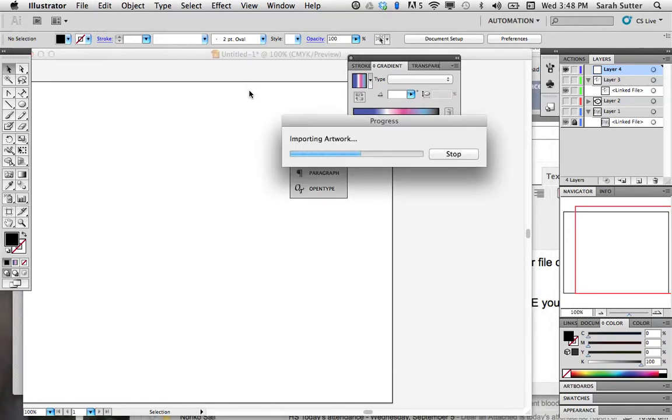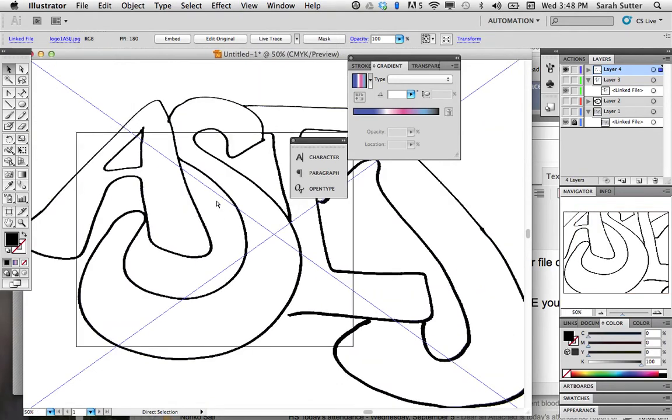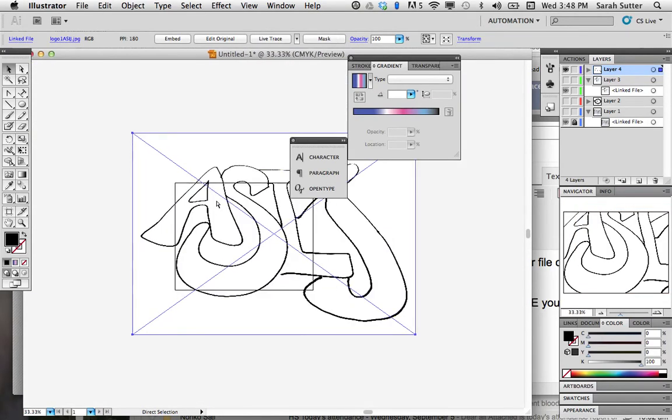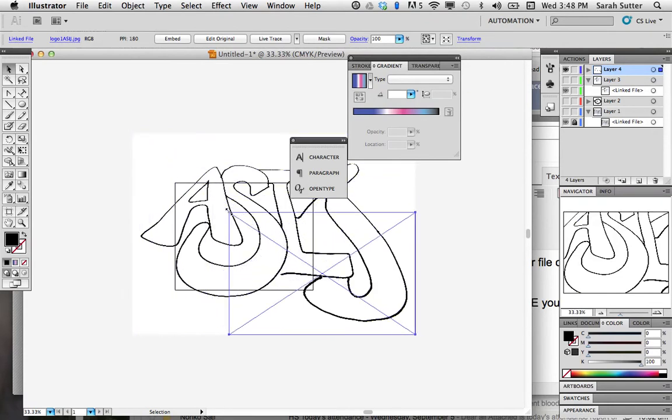Once we place it on there, we want to make sure it's sized appropriately. It's importing. It's huge! Obviously, I need to make it smaller. So, it needs to fit on my square artboard. Zoom out. Command minus.